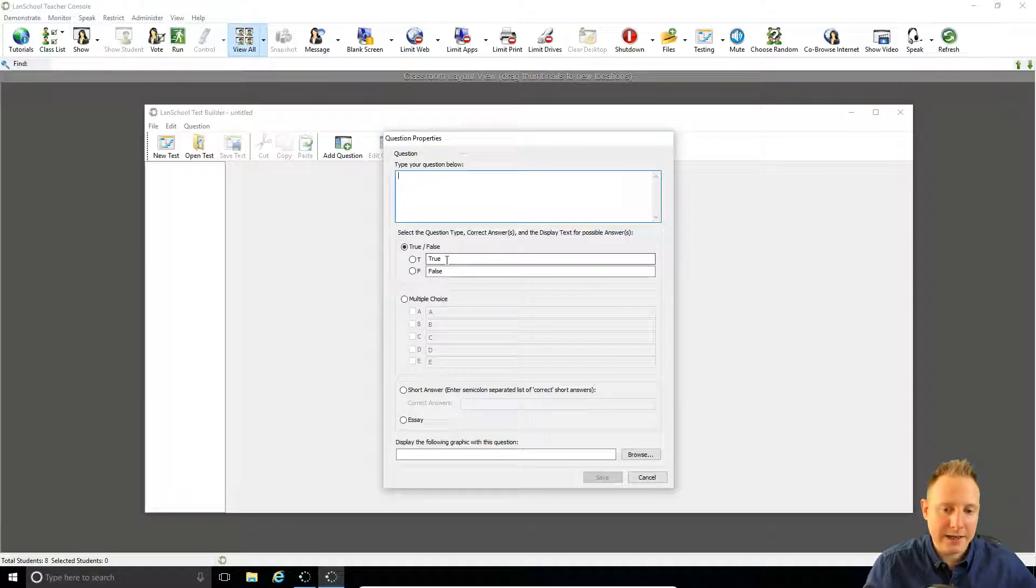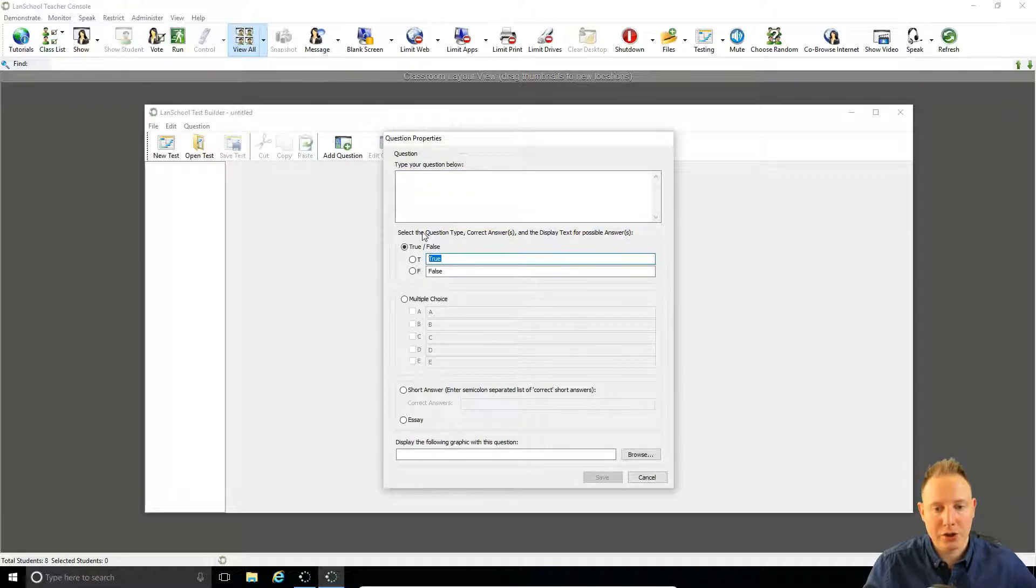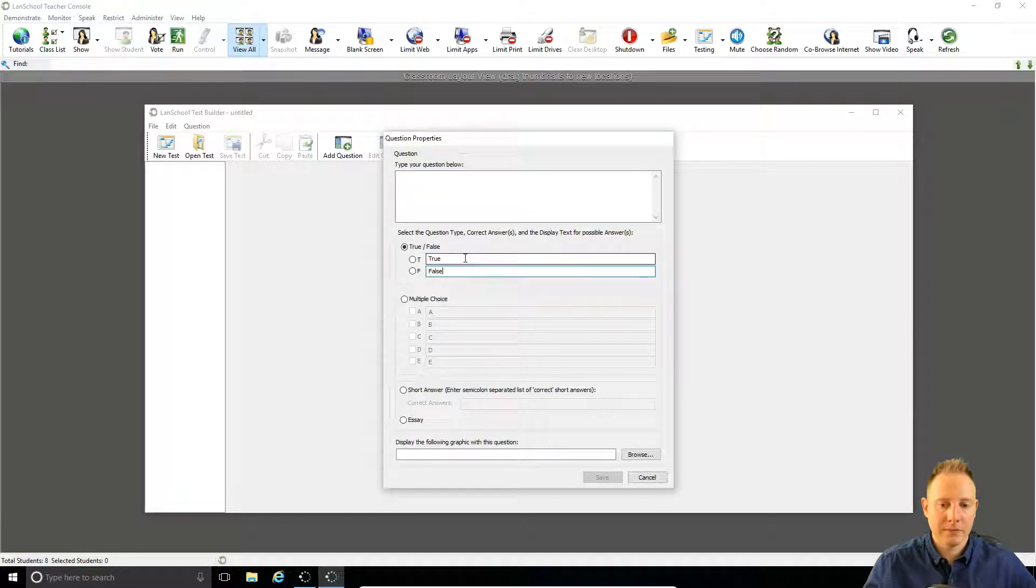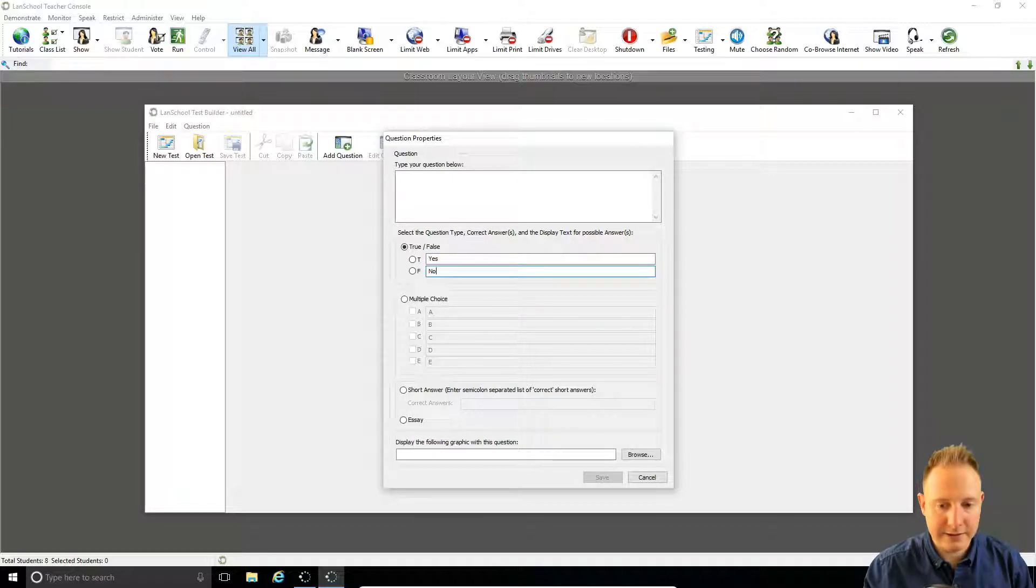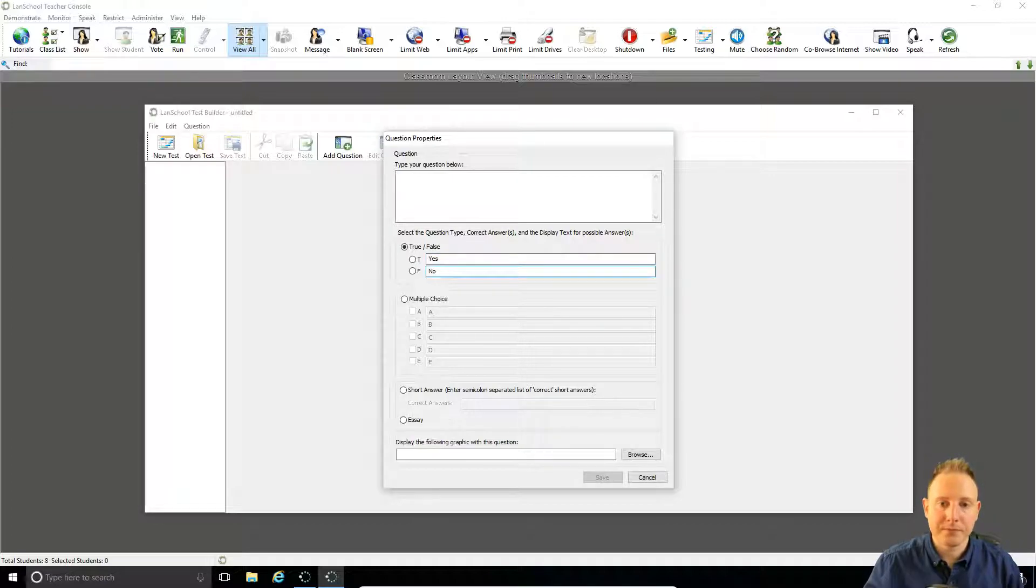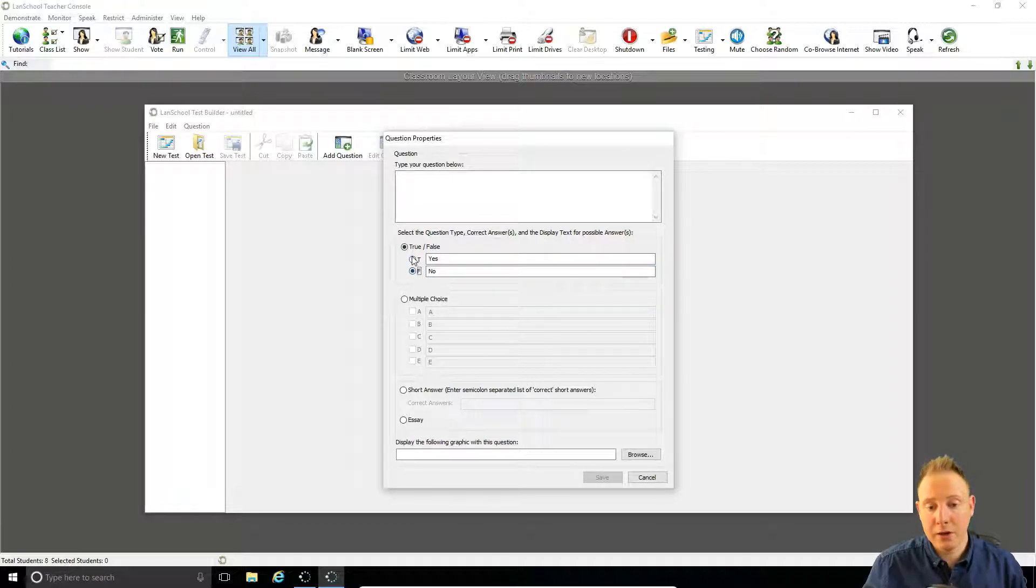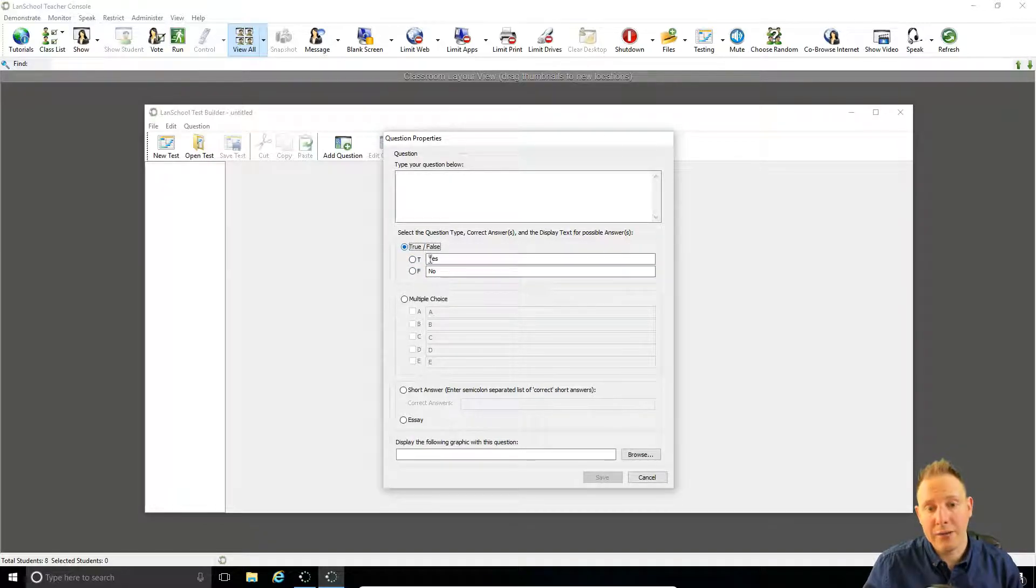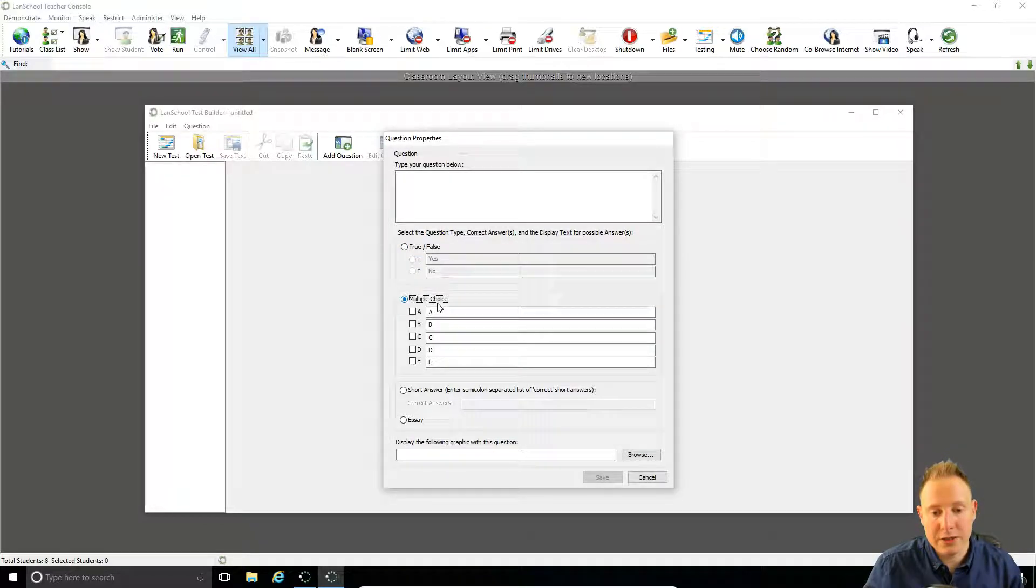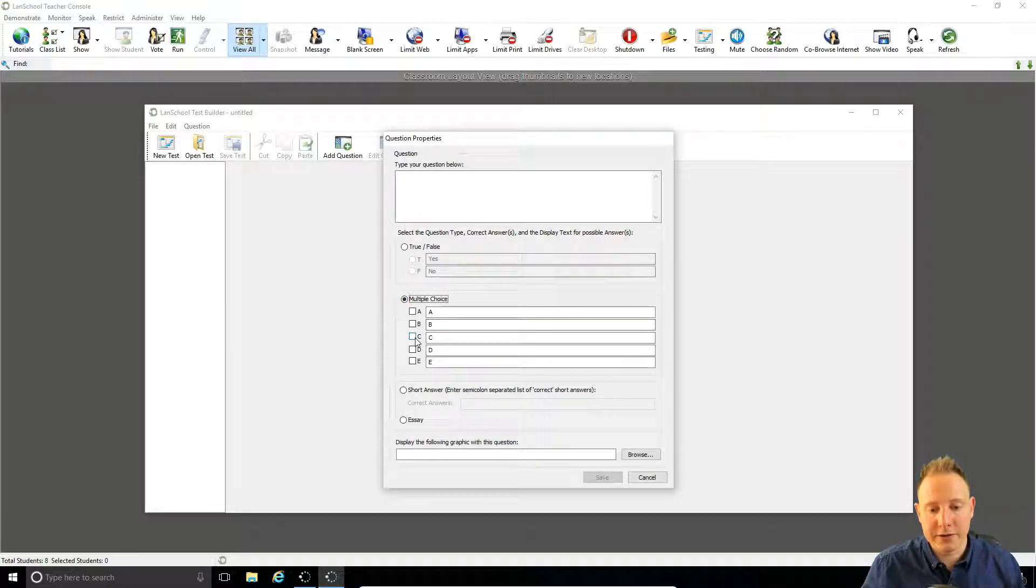As we can see down here we have a few different options for questions. By default you can have a true or false question and you can also rename the true and false fields to say yes and no. This is going to be a very binary test, very simple, just simply one question or the answer with a definitive right and wrong answer. Below that we have multiple choice with up to five options. Here you can nominate which of these answers is the correct one. Below that we have a free text answer.